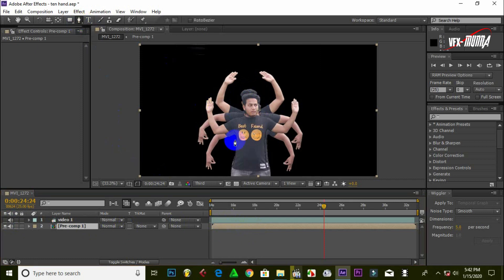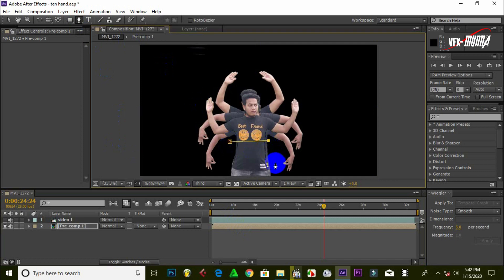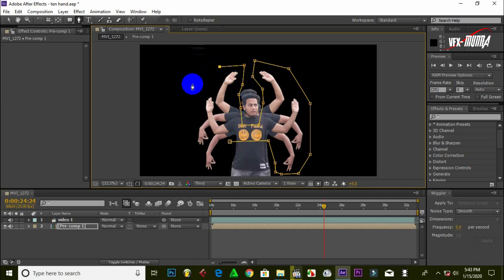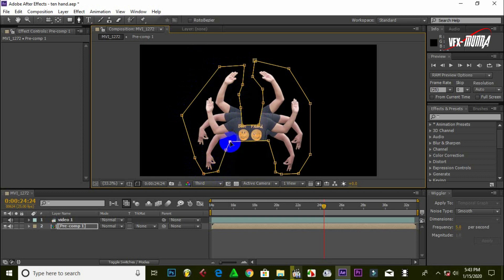We can download the pin tool. After you download this footage, let's see the body. I will give my hand to the other side.